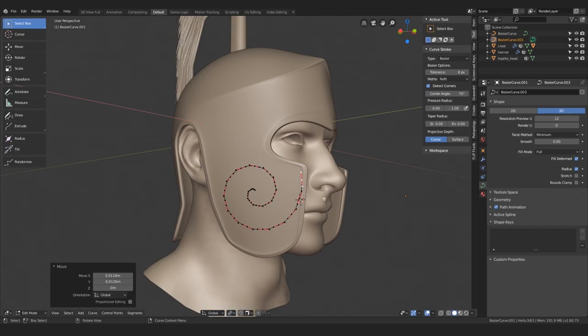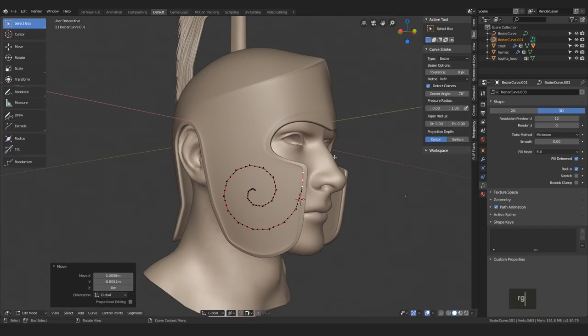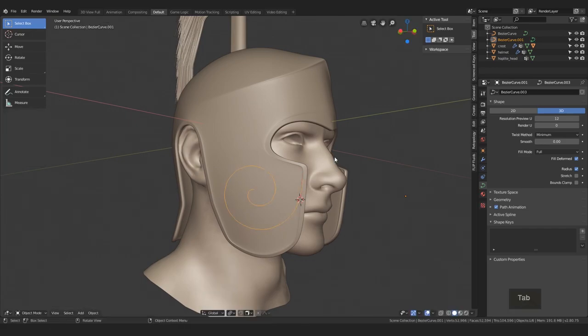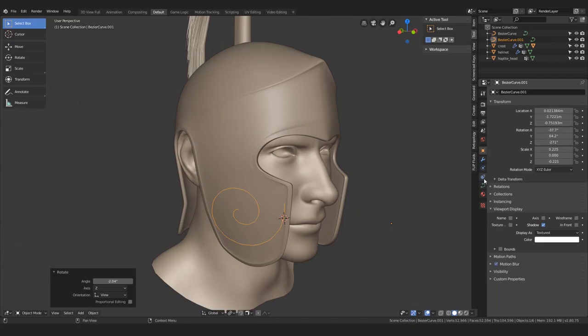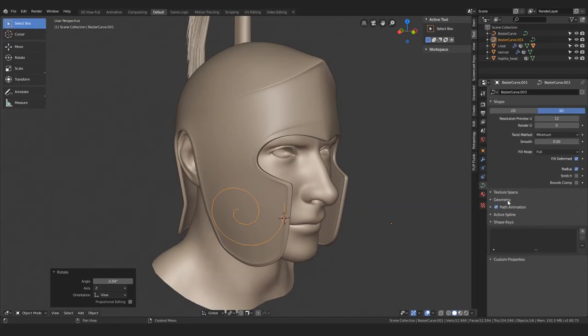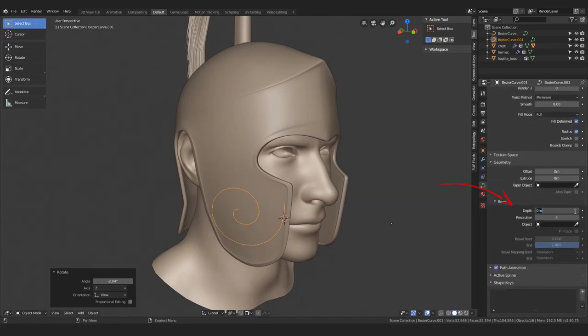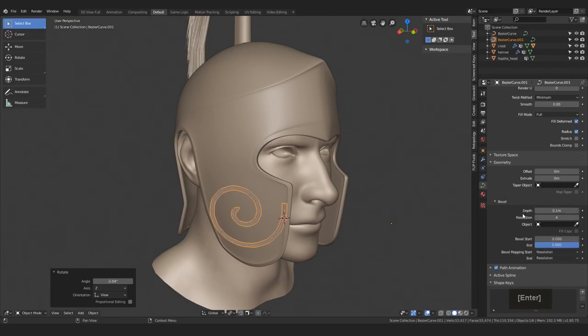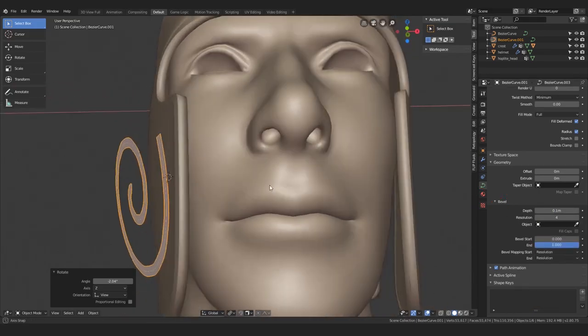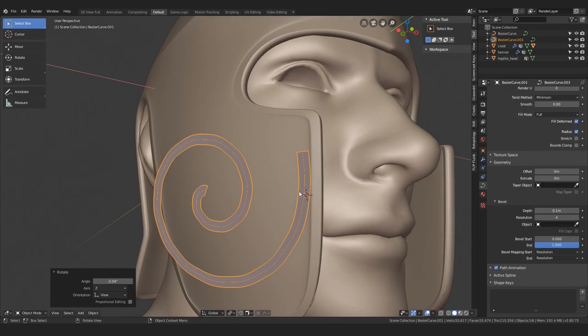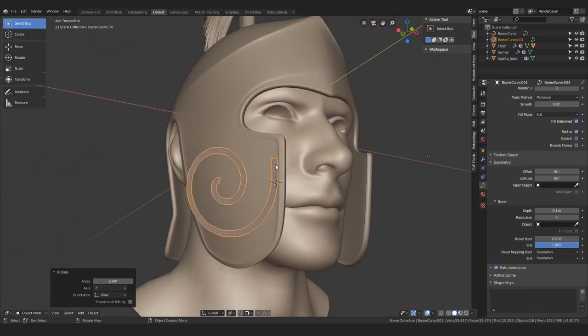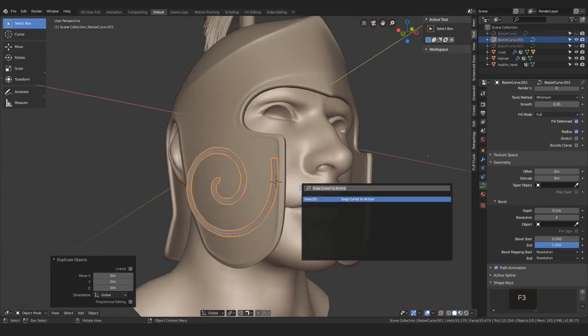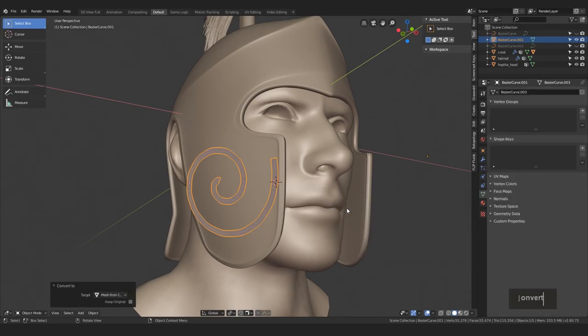Next thing we will do is to add a bit of geometry to our line. You can do it here under depth in the object data properties tab, and here you can input 0.1 for example. With that, you can immediately go in and through the search menu, find this command called convert to, and then make a mesh out of the curve.